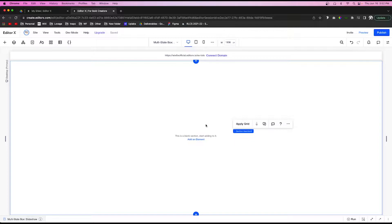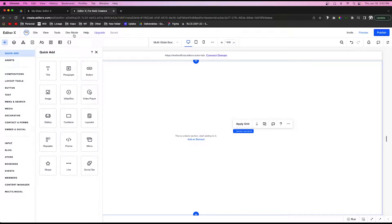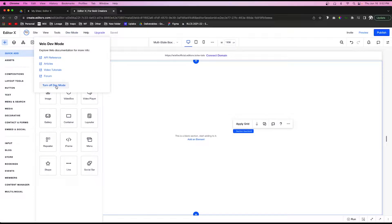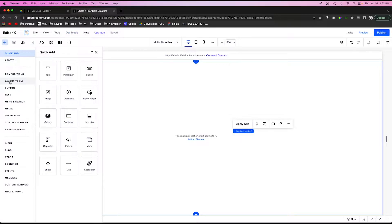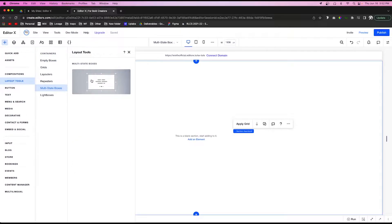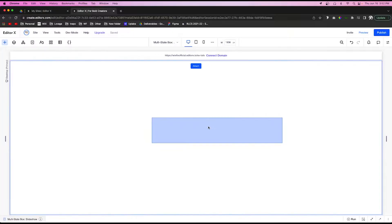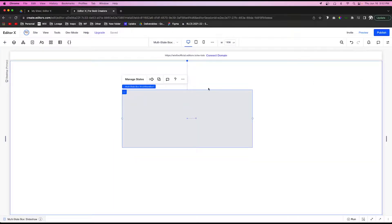Let's go ahead and get started. The first thing we're going to do is make sure that dev mode is turned on, because we're going to be using something called a multi-state box, and that's not available when dev mode is off — you need code to make it work. With dev mode on, come over to the add button, go to layout tools, and you'll see the option for multi-state box.